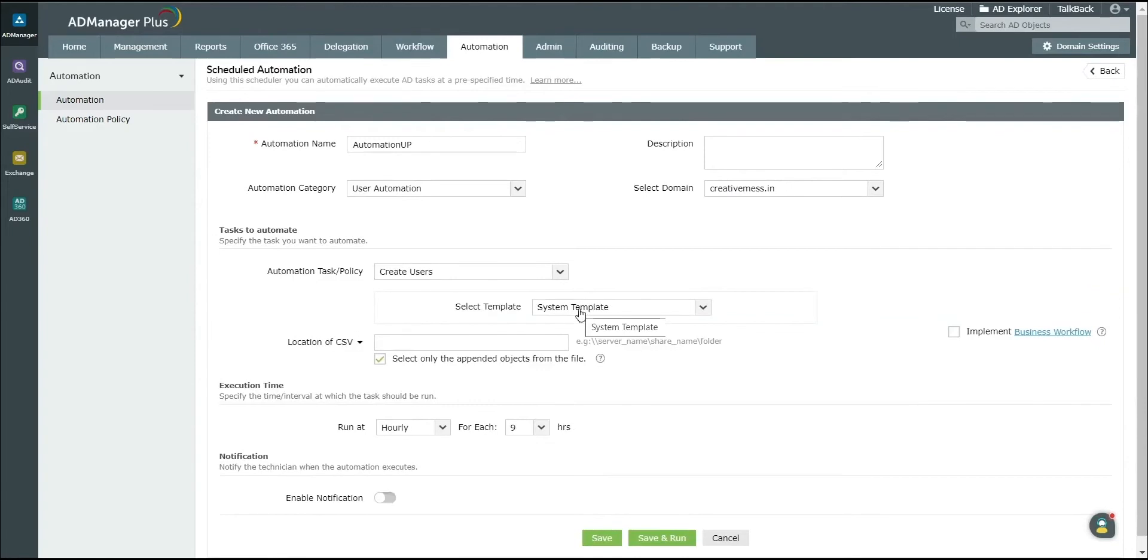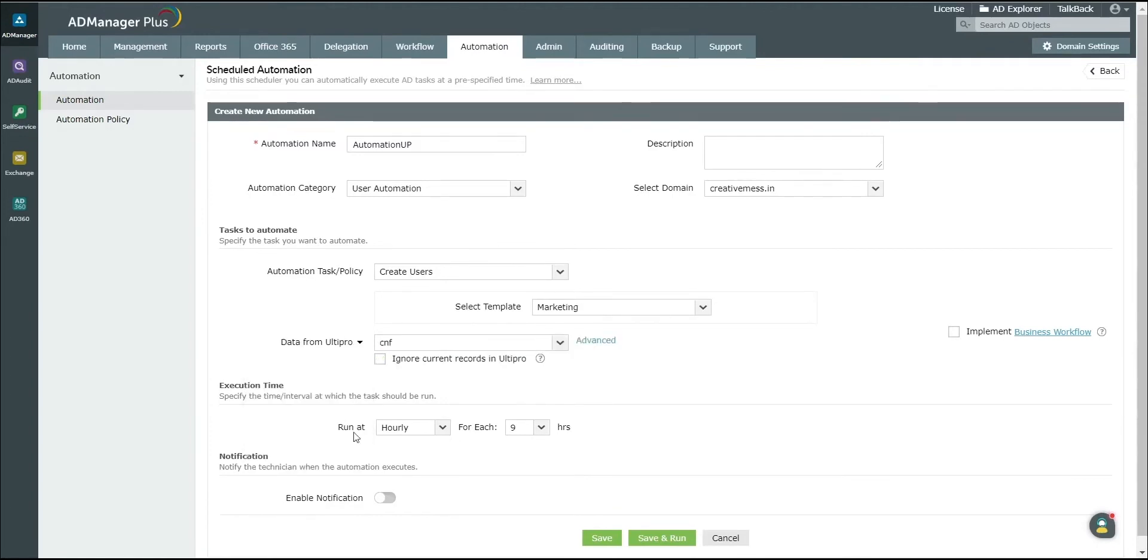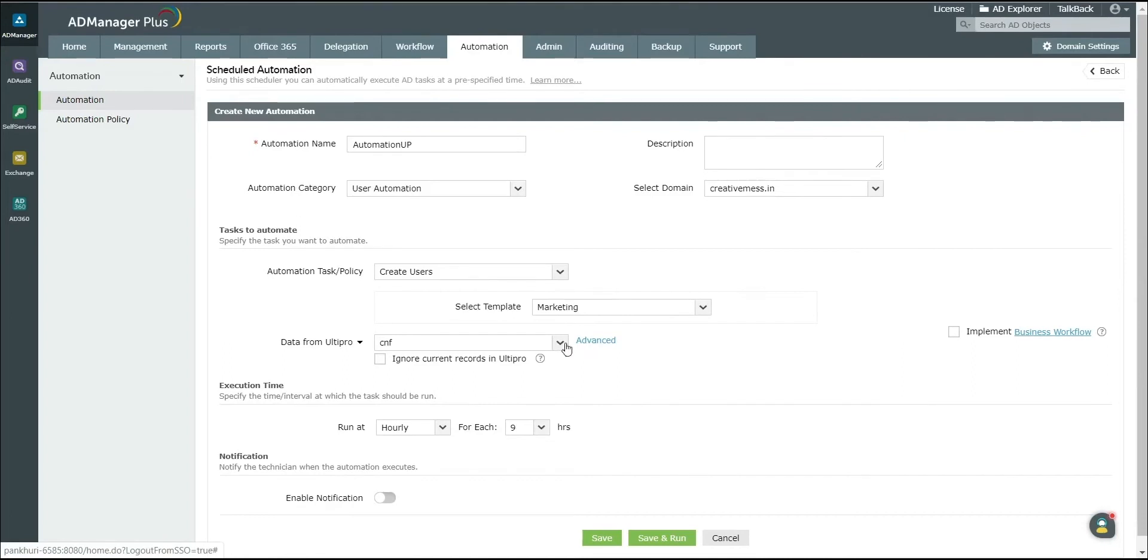If you wish to automate user creation or modification, enter the template to the applied field. Select the template in which you have specified the password or the method to set the password. Change the location of CSV option to Data from UltiPro. Select the desired attribute mapper. You can click on Advanced button to configure additional conditions.